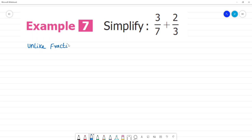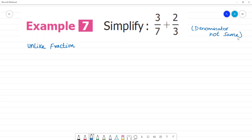Unlike fraction — what do we say? This is an unlike fraction because the denominator is not the same. Denominator is not the same. Next step, we have to convert into like fractions.